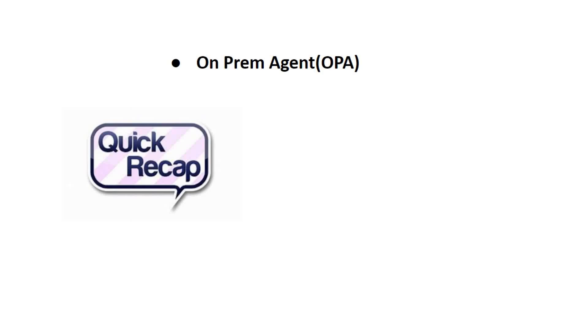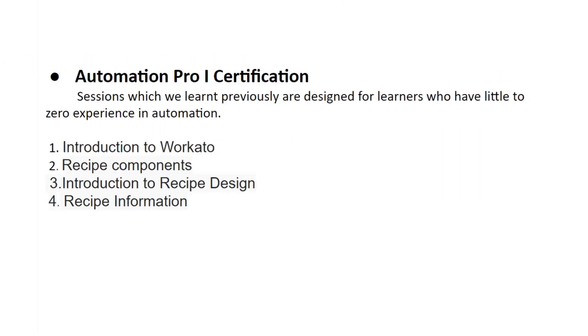Okay, let's discuss today's agenda: Automation Pro 1 certifications. So this video will be an information video rather than about recipe design or something. We'll not discuss about that. We'll discuss purely on the Automation Pro 1 certifications.